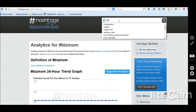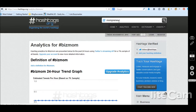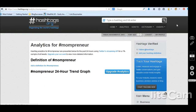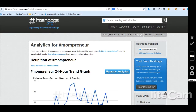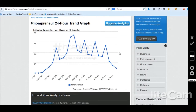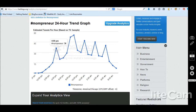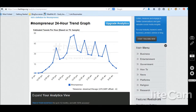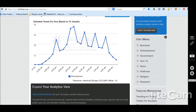Let me show you an example of Mompreneur, which is obviously a hashtag that has been used quite a lot. We can see there are analytics for this hashtag because people are using it on a daily basis. You can track popularity and see that more people are using it at 9 p.m. — of course, after the kids are in bed, that's when Mompreneurs are working.